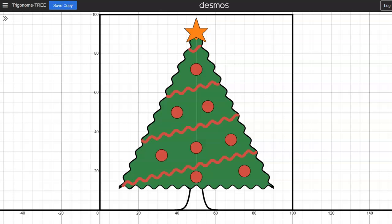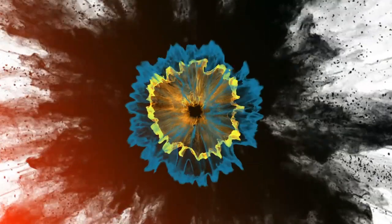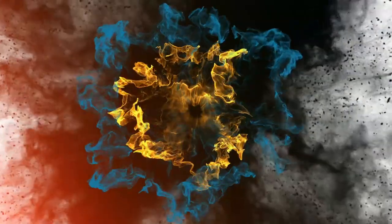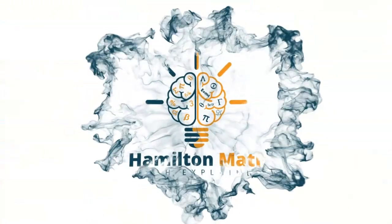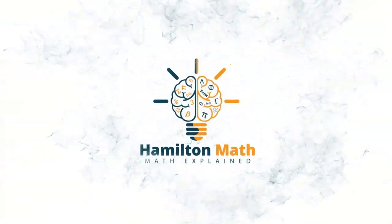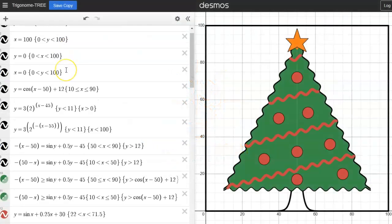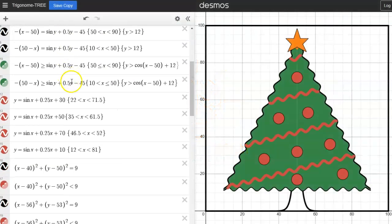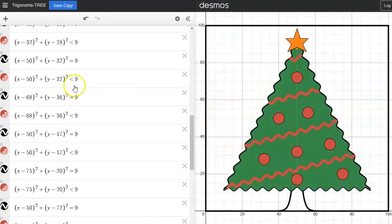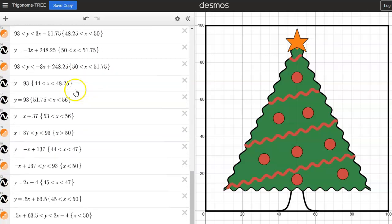Hi everyone, it's Mr. H here, and we're going to look at exponential, trigonometric, and other functions as we graph the picture in front of you. Join me as we graph each individual function and then learn how to use inequalities to color it in. We're going to use all these functions that you can see there on the left and graph each one at a time to show how that affects the graph.